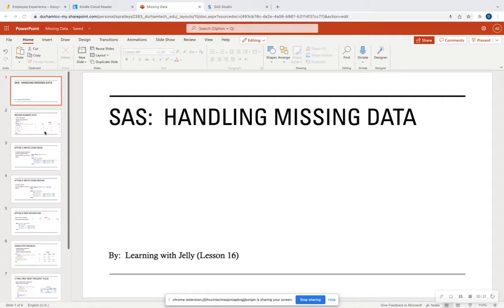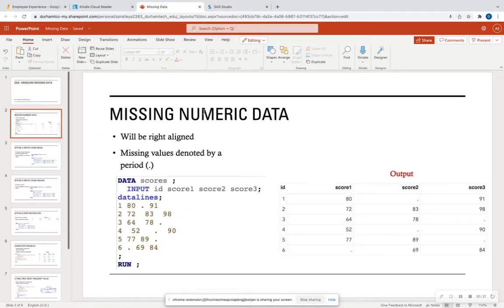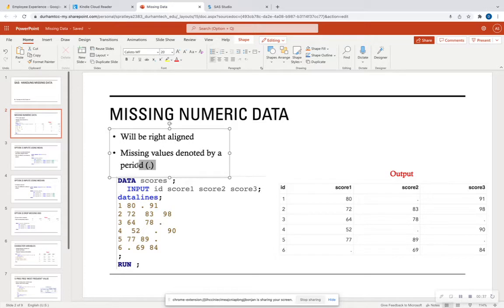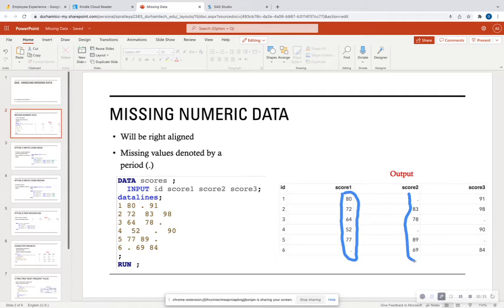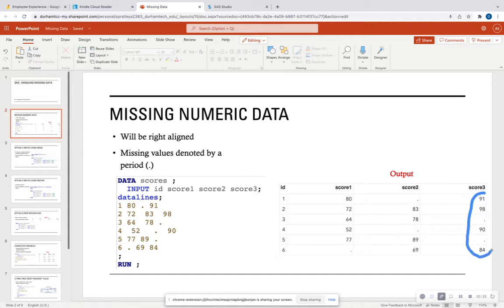Let's get started with numeric data. Missing numeric data is denoted by a period, and numeric data in SAS is always right-aligned. Looking at our dataset, score one is numeric data that is right-aligned, score two is also right-aligned, and anything that's missing is denoted by a period. So if a column is right-aligned and has periods, that's a numeric column.